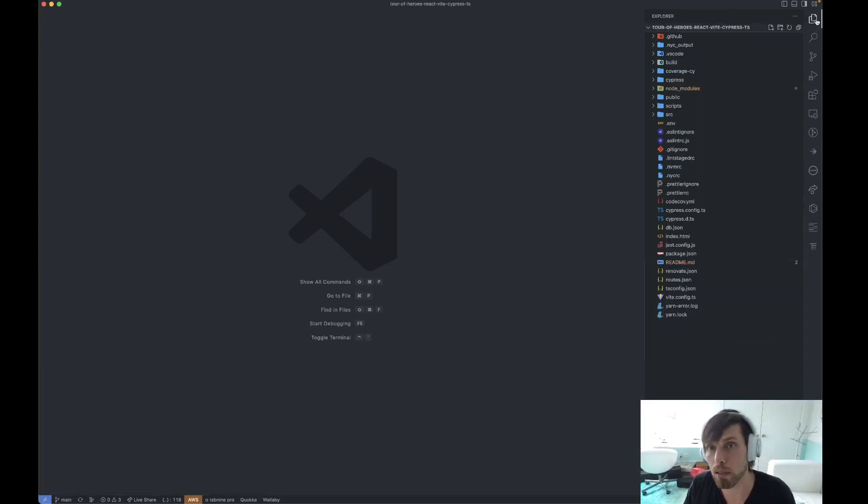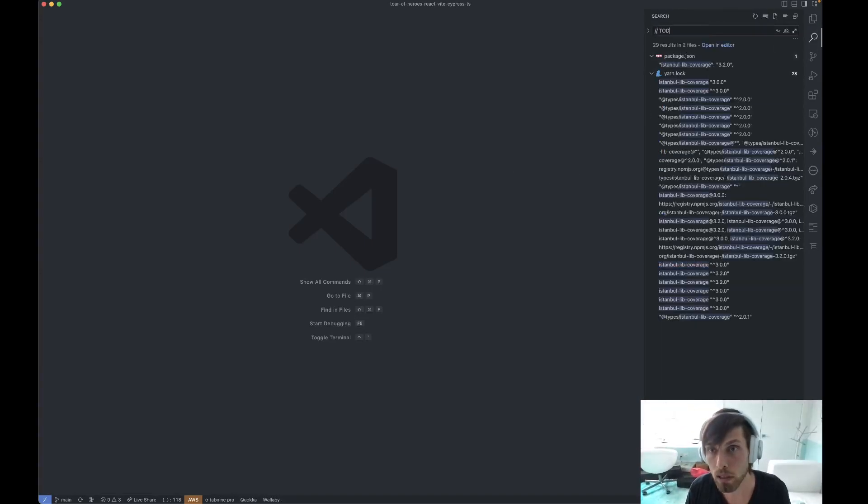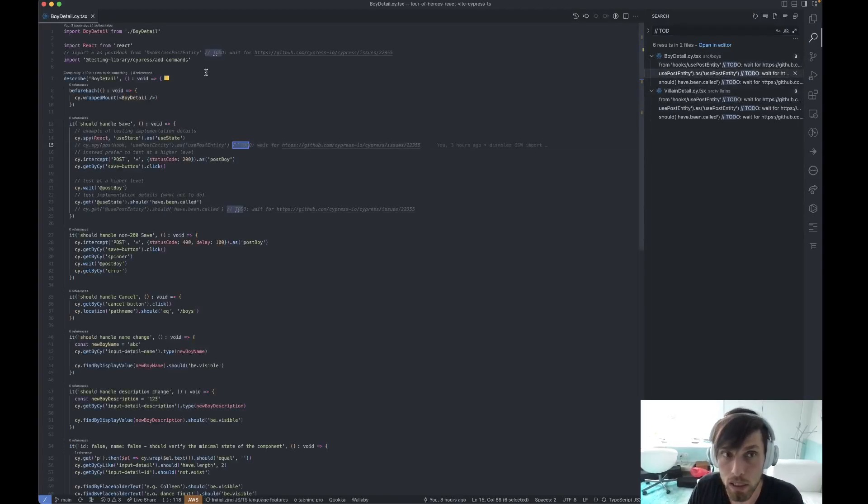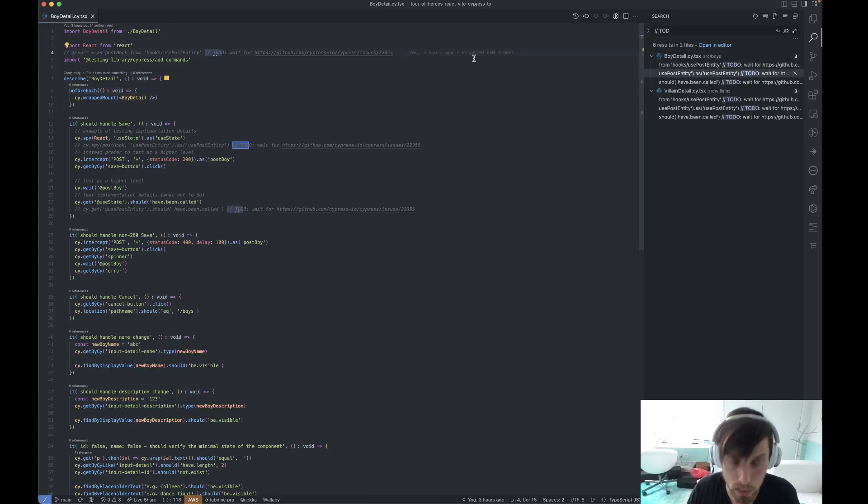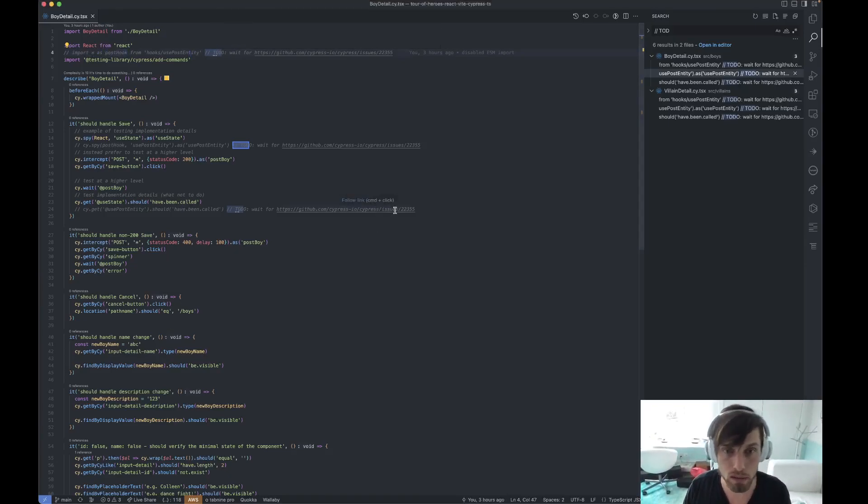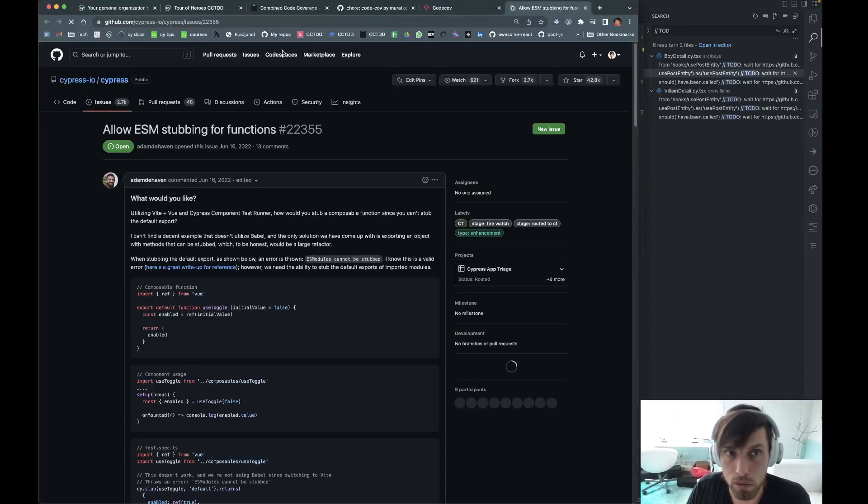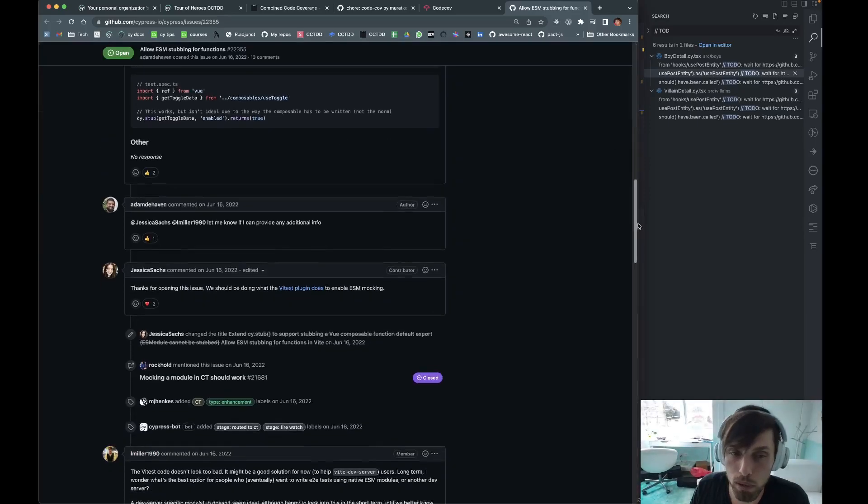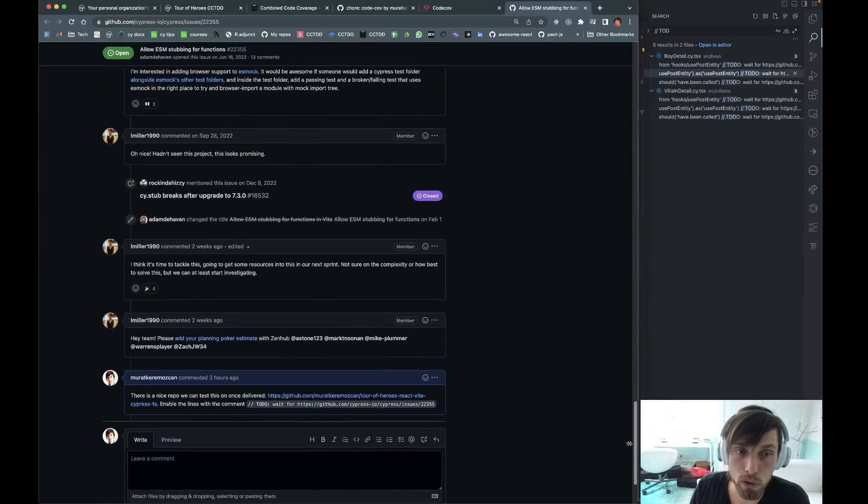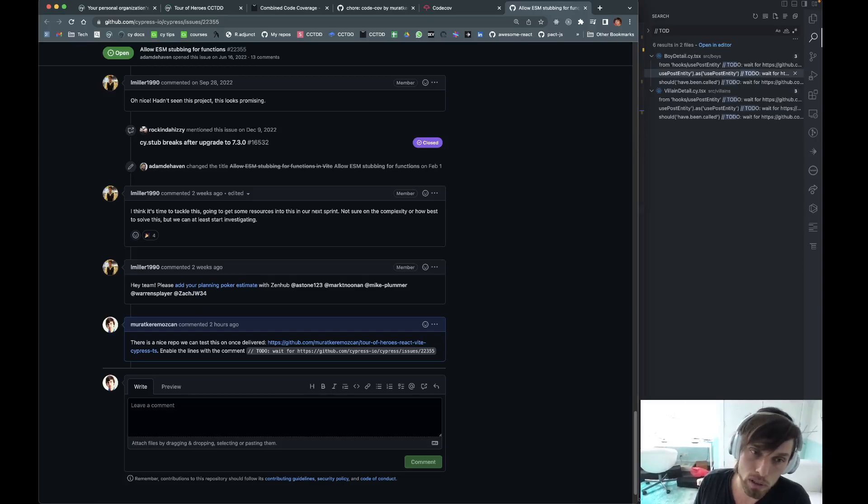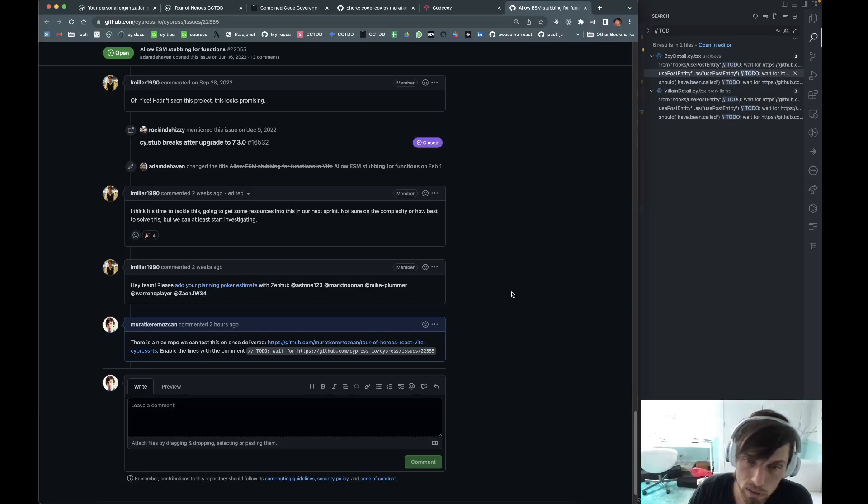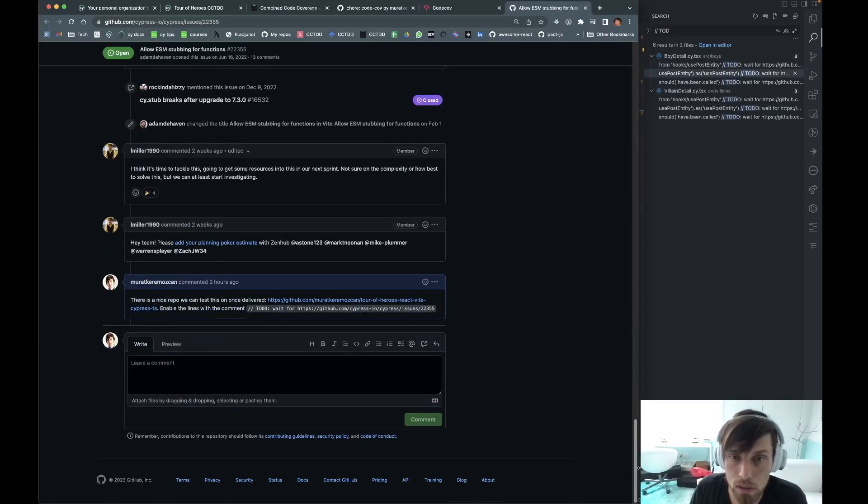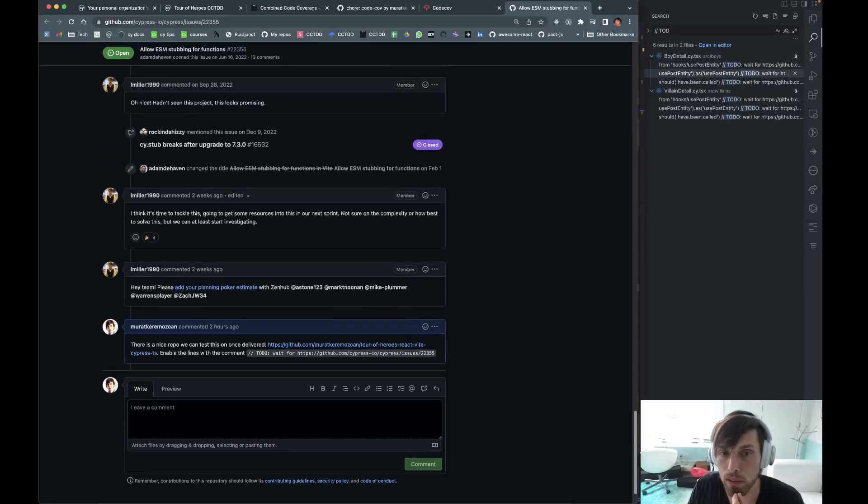Now what is going to be a blocker for some people is not being able to import ES module. For instance, let's say you want to stub out feature flags, you won't be able to do that yet. So this issue 22355 which Cypress has taken on is pretty much the only blocker for people that are using Cypress component testing and end-to-end testing with webpack or Create React App from migrating to Vite. So once this is delivered, I think anyone can safely migrate from webpack to Vite.